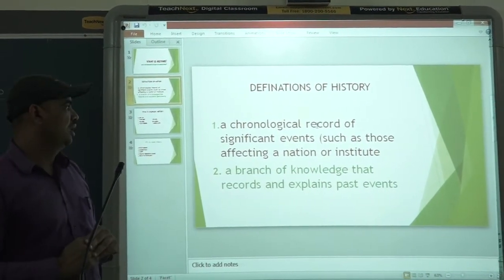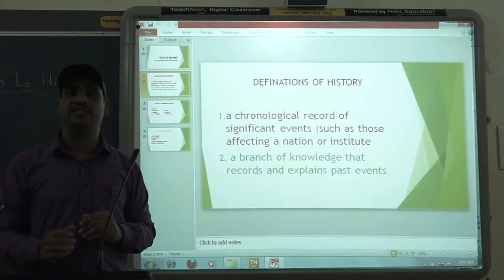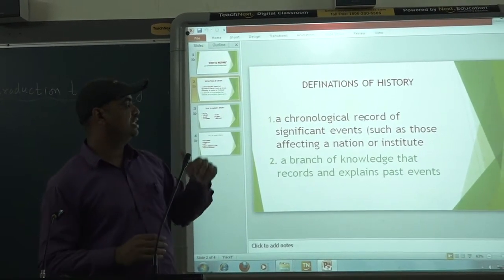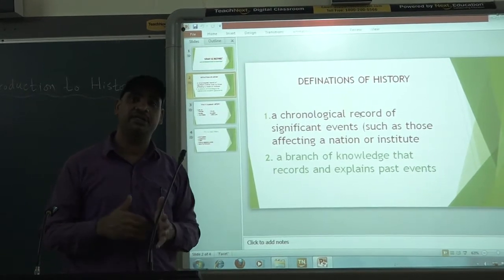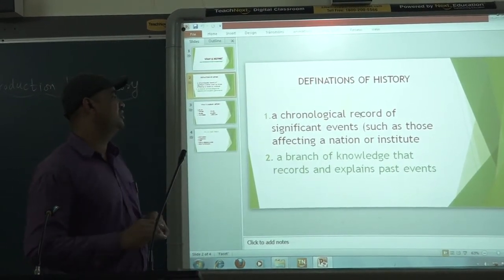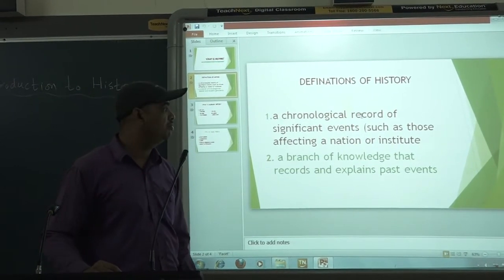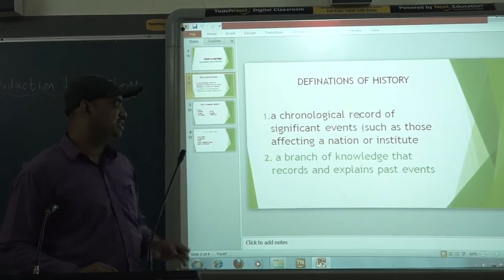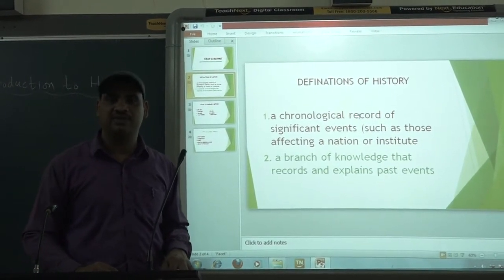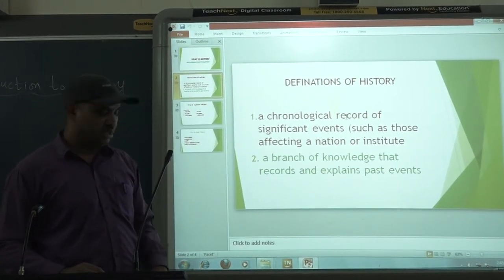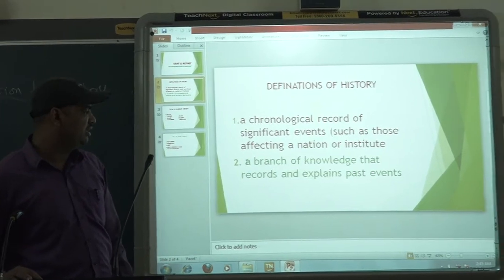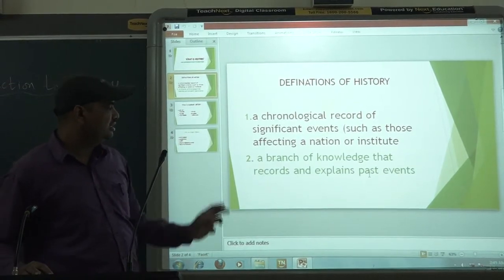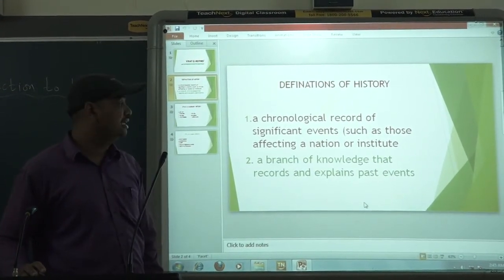History is the record — the study of events — and those events are past events which have happened in the past. So the very simple definition of history is: a science that studies events which happened in the past, and especially those which are important as far as the nation is concerned. There is one more definition: a branch of knowledge that records and extends past events.